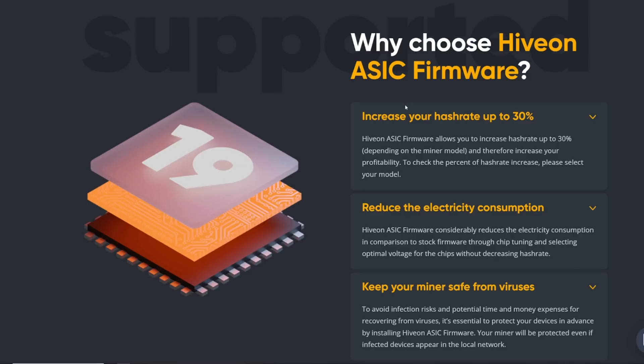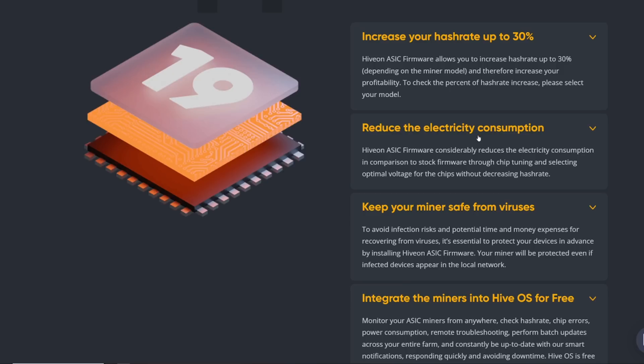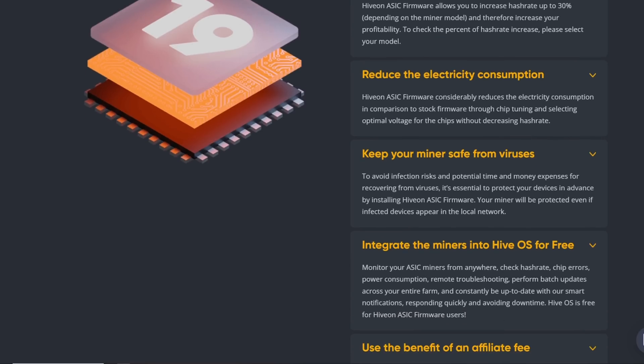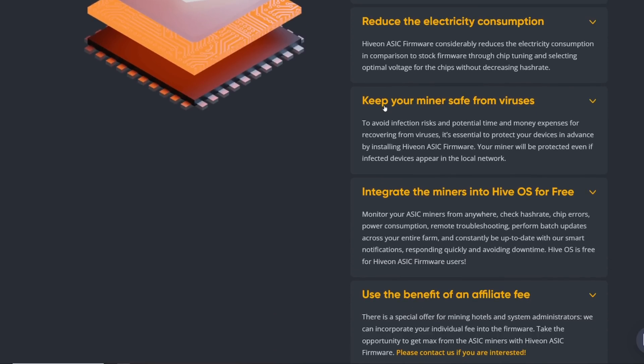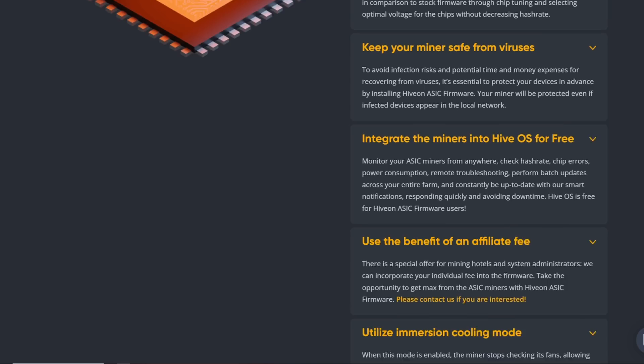They say why choose Hive on ASIC firmware: increase your hash rate up to 30%. Hive on ASIC firmware allows you to increase your hash rate depending on the miner model and therefore increase your profitability. Reduce the electricity consumption - this is for efficiency. Hive on ASIC firmware considerably reduces your electricity consumption in comparison to stock firmware through chip tuning and selecting optimal voltage for the chips without decreasing hash rate. That's pretty cool, I wish I could try this soon. Keep your miners safe from viruses - your miner will be protected even if infected devices appear in the local network.